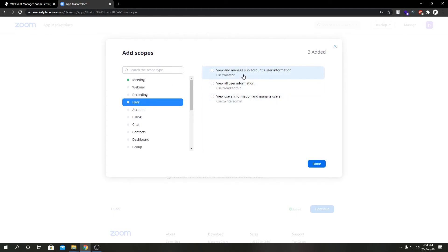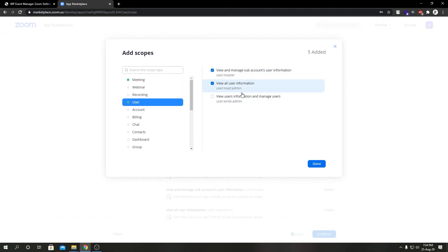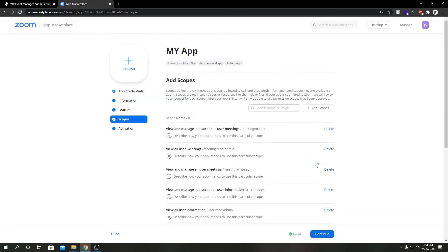And then we're going to select User from our left hand side and choose all the user scopes from our right hand side. Again, click on Done.